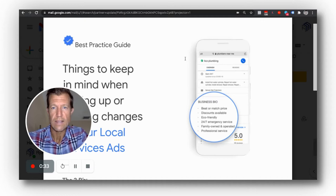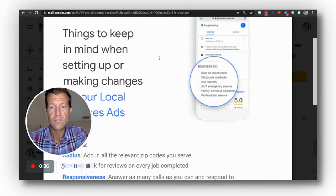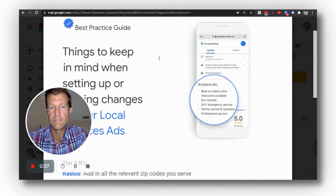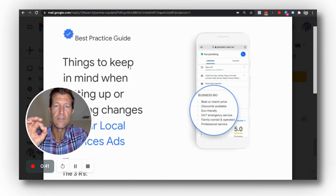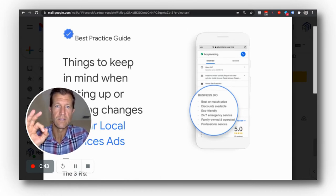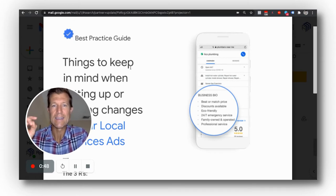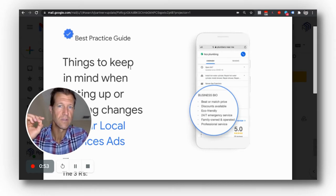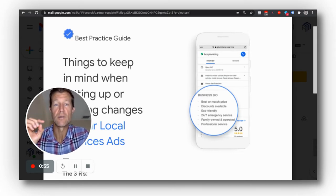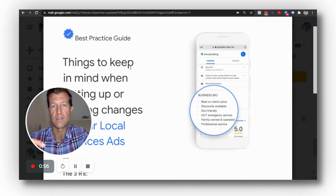Reviews, radius, and response time. This is what this sheet talks about, because ultimately if you don't optimize the three R's, then you're simply not going to get as many leads and you're not going to get as many new clients, new customers from local service ads.